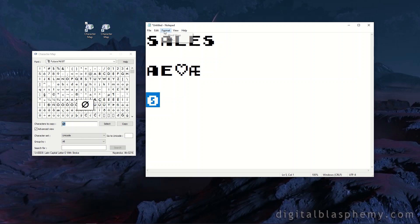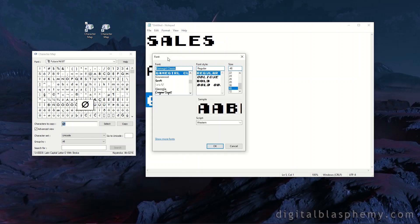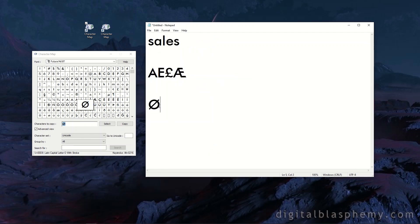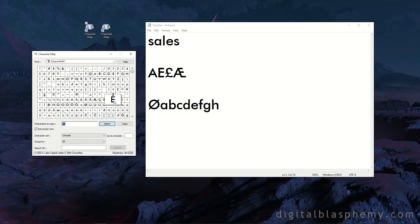Now whatever I type in here will be in Futura font. So I can simply select the character that I would like, hit the Select button down below, Copy, and then Ctrl+V or Paste, and it'll pop up. So this is really helpful if you have fonts that have special characters in them.